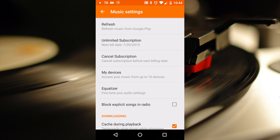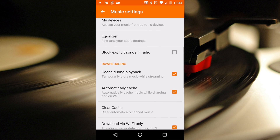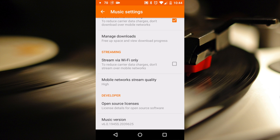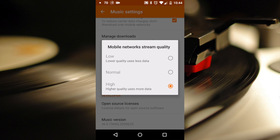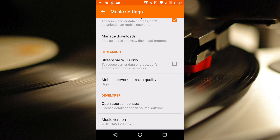In the settings of the mobile app, you will have the ability to define your streaming quality. The changes here affect the amount of data you use. You can opt to choose Wi-Fi only if you're on a very restricted mobile data plan, in which pinning radio stations and playlists for offline playback will be your best option. You can also choose your mobile network stream quality from low, medium, or high.